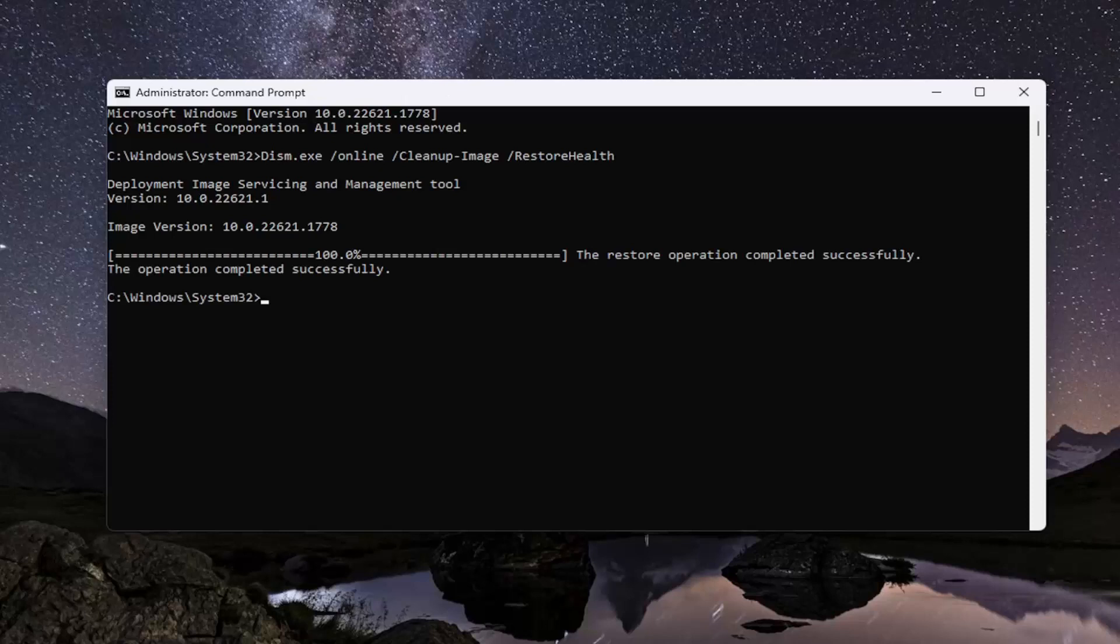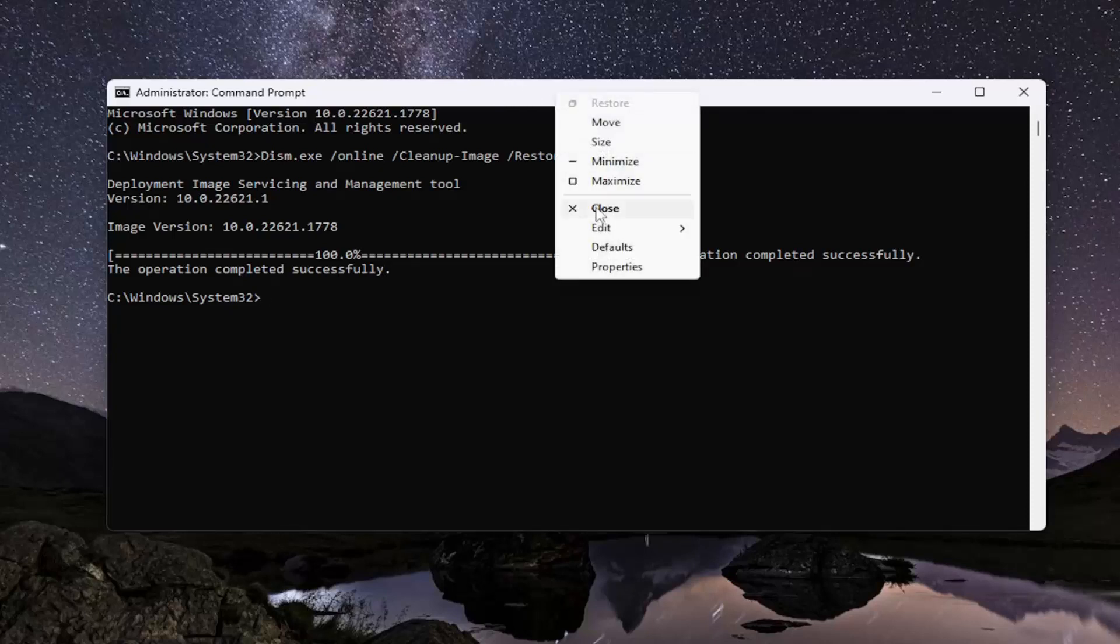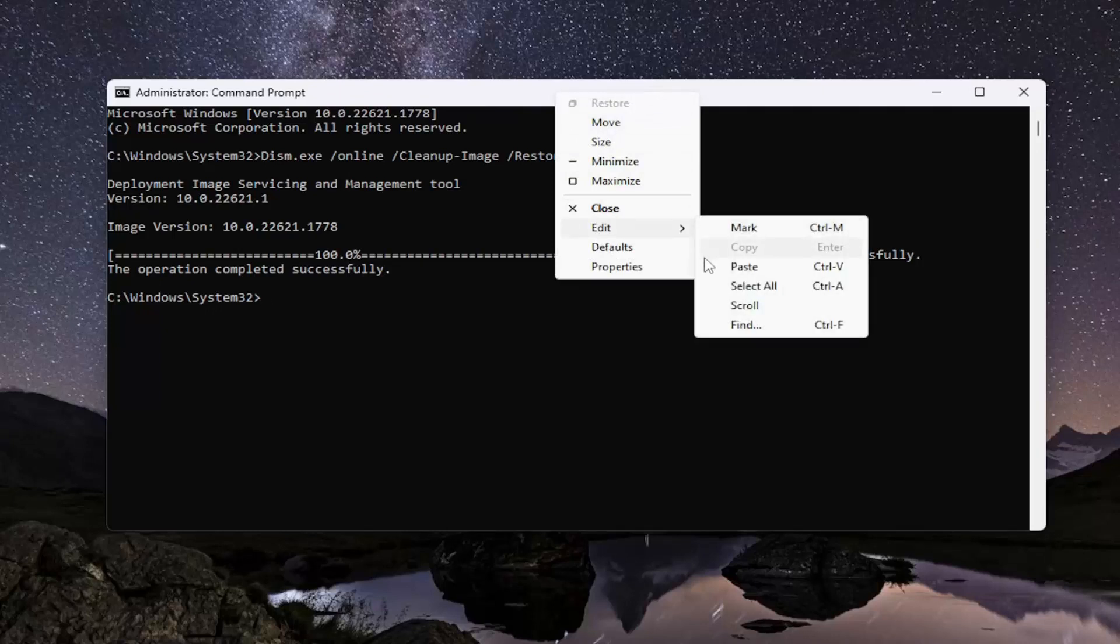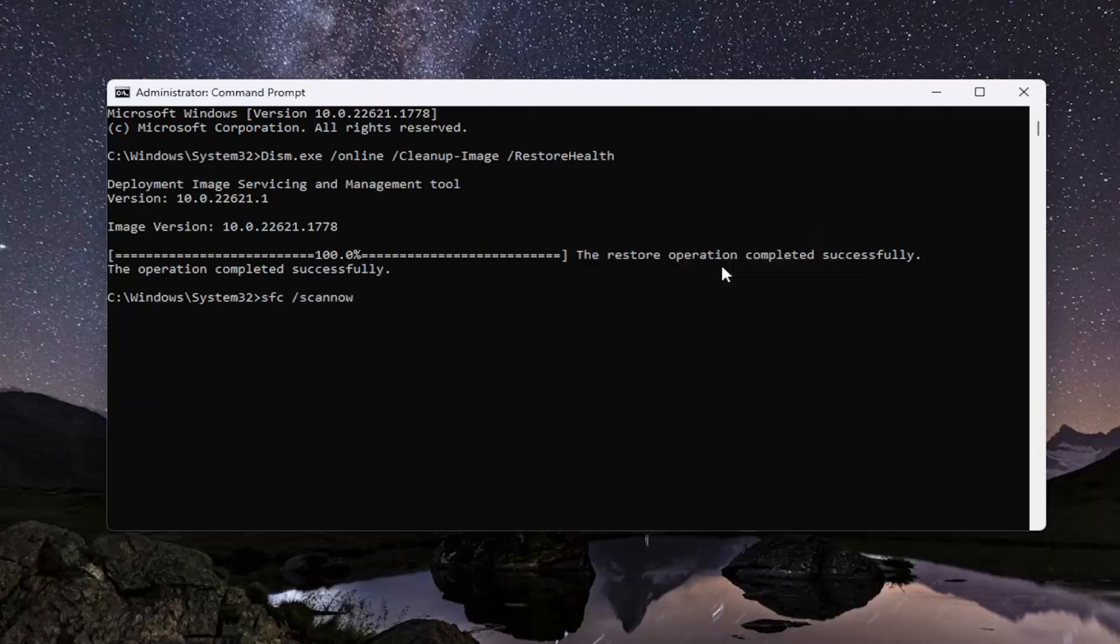Okay, so once that one is done, go ahead and copy the second command in the description of my video. It's the System File Checker Utility. It starts with SFC, and then go to the top bar of the command prompt and paste it in the same way you did the first one, and hit enter.